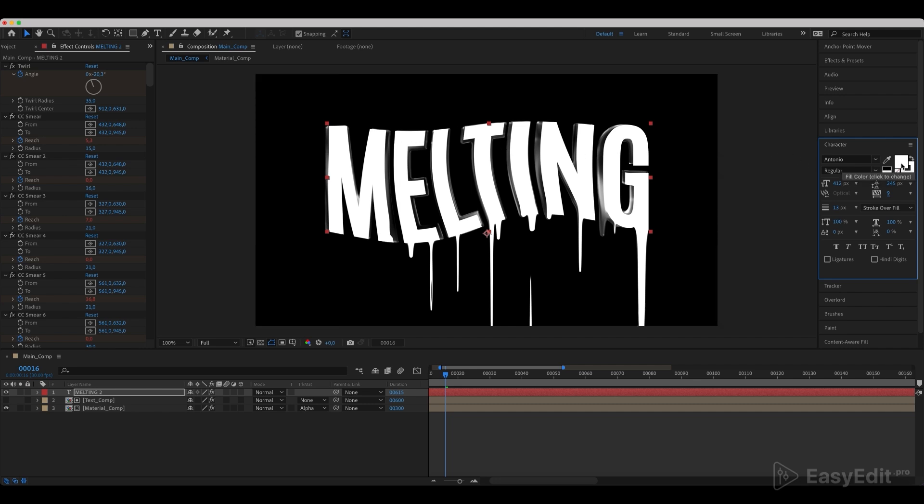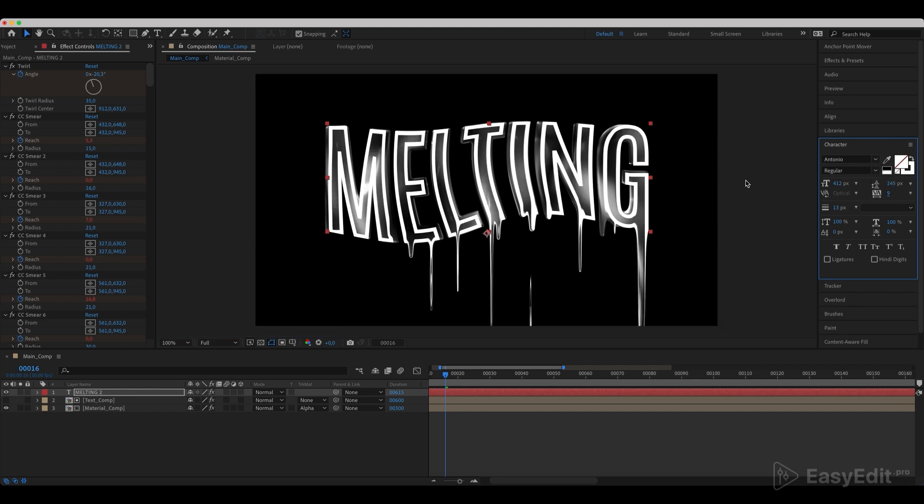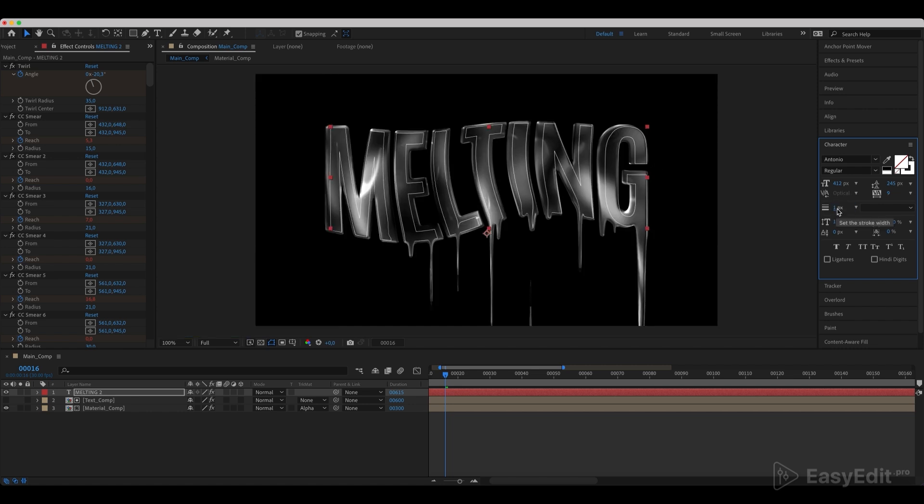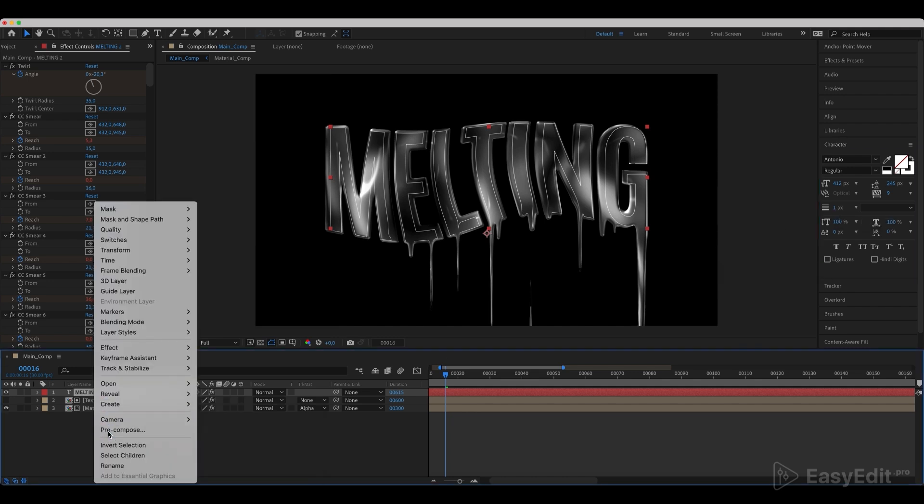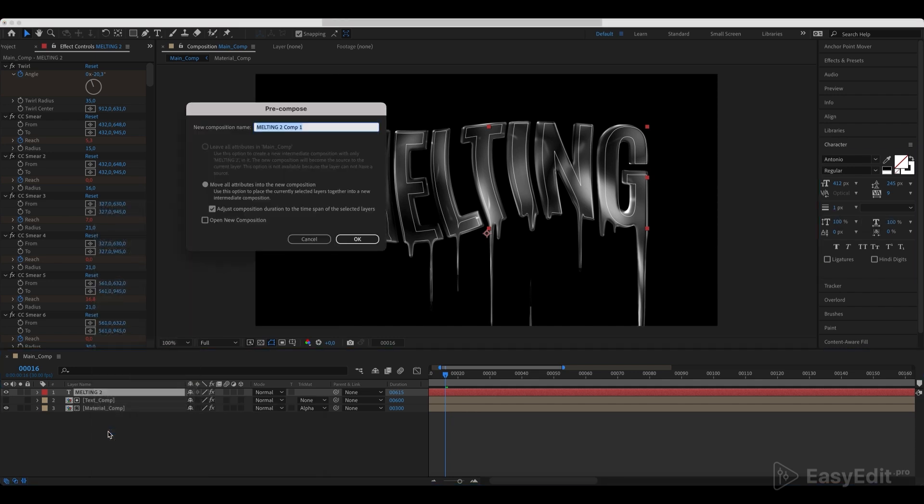Disable fill and enable stroke. Set the stroke to 1px. Pre-compose it and call it text stroke. Center it horizontally and set its opacity to 30%.